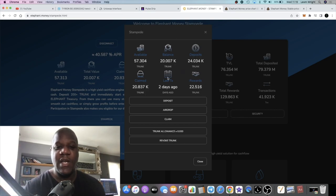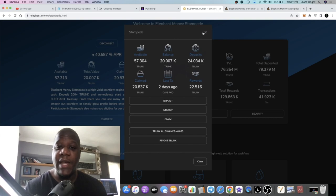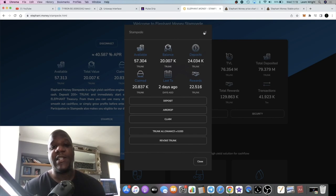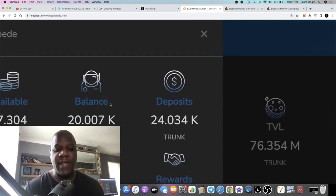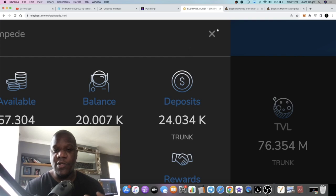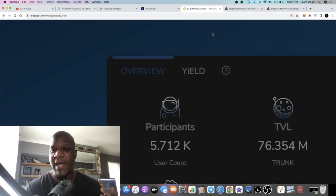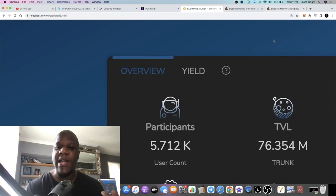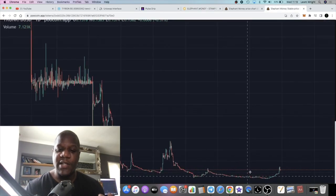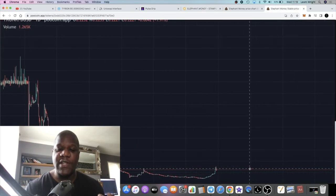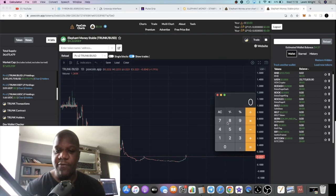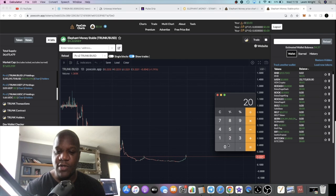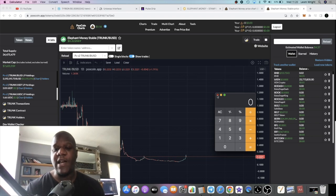I've still got a pretty decent position in Stampede. It's no longer worth the twenty thousand dollars because trunk is no longer a dollar. Trunk is actually 22 cents at the time of recording this video, so my position is worth roughly about four and a half thousand dollars.